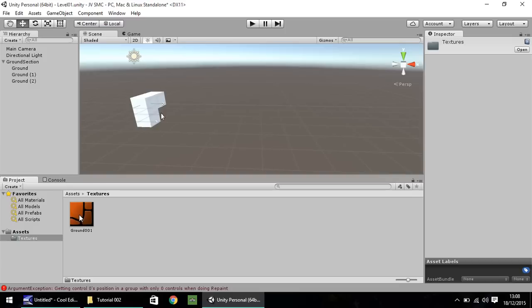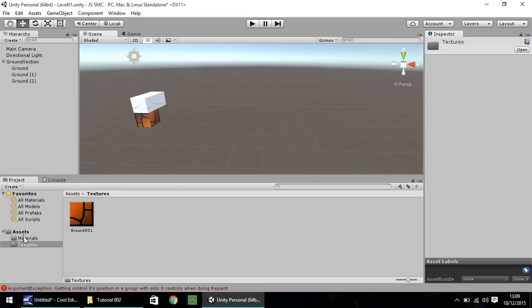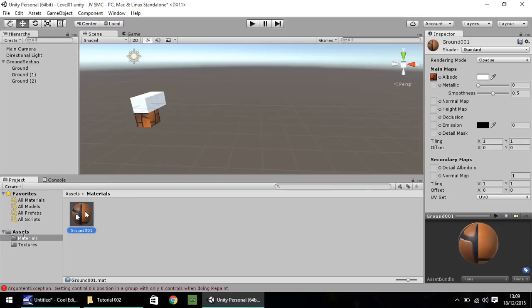So drag and drop this texture straight onto there. As we do it, you'll notice something happens. A new folder down here called Materials has been created. And you'll notice that this material here has generated itself all on its own. Now usually that happens when you drag and drop a texture straight on there, but there is an alternative way of doing it.